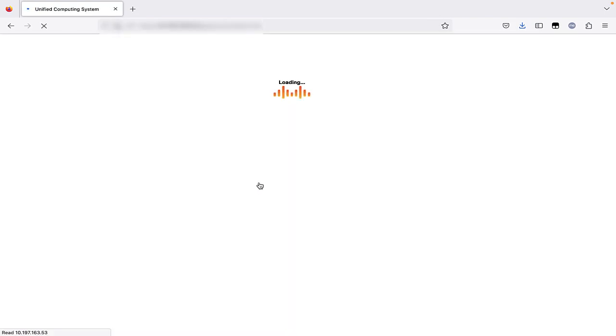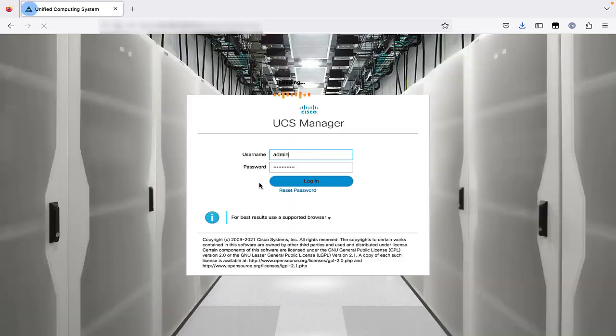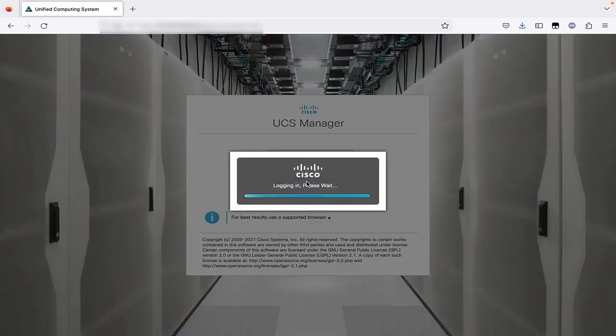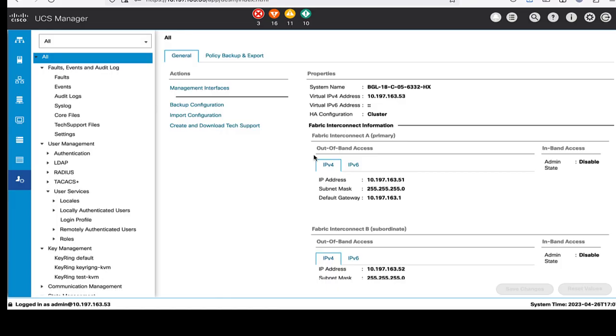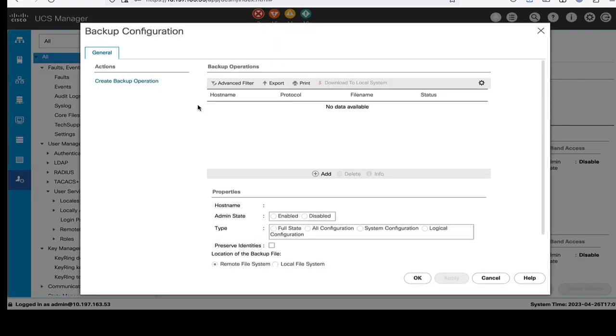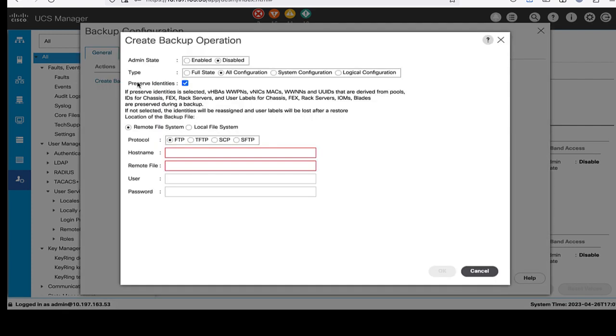Launch the UCS Manager and log in with your credentials. Go to admin tab, select general section under all and select backup configuration. In the backup configuration dialog box, click the create backup operation.